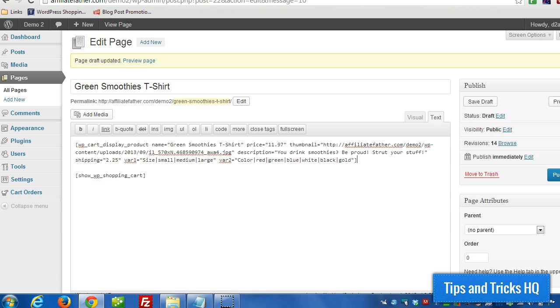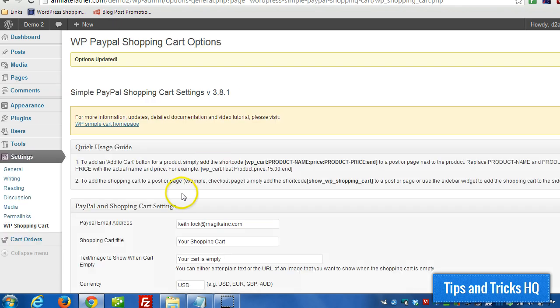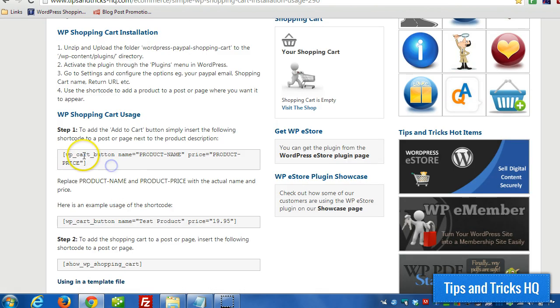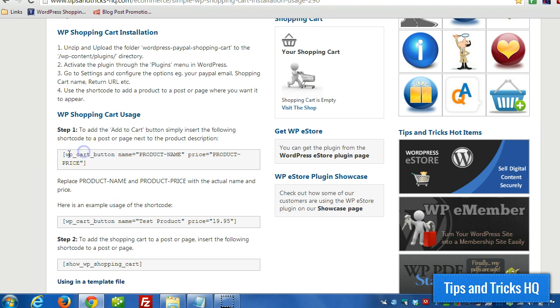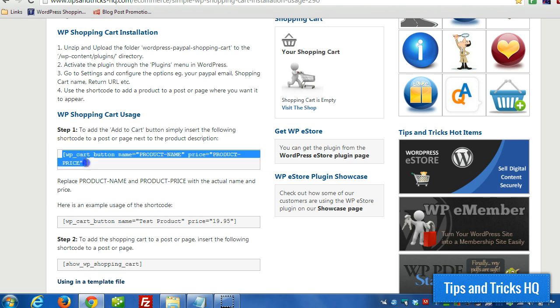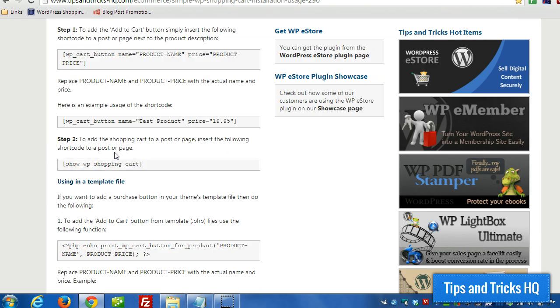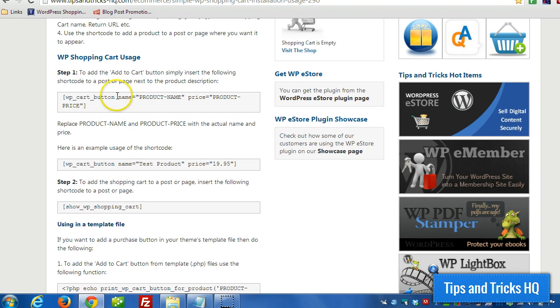Basically the shortcode that we used here, WP underscore cart underscore button, which just like it sounds, it creates the add to cart button for us. And it takes several different parameters, but at a minimum we need name and price.